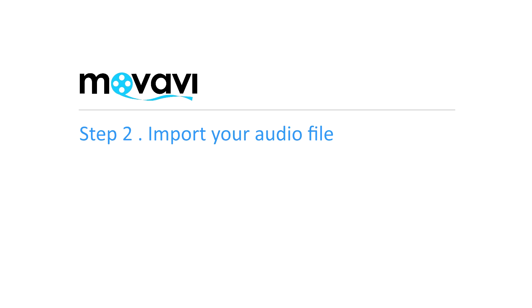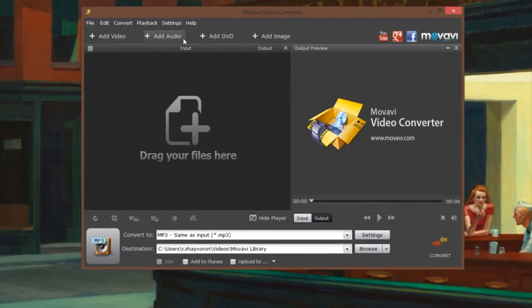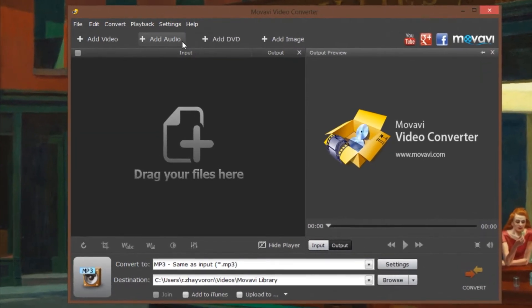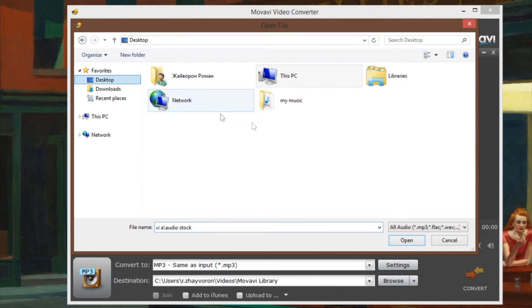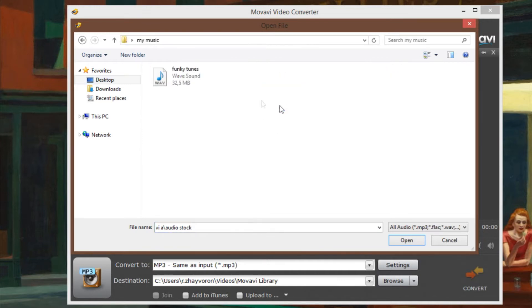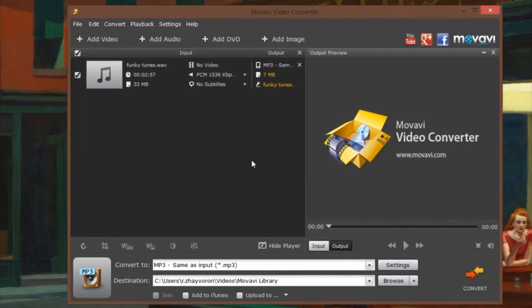Step 2. Import your audio file. Click the Add Audio button, choose the folder with the audio file you want to convert, select the file and click Open.